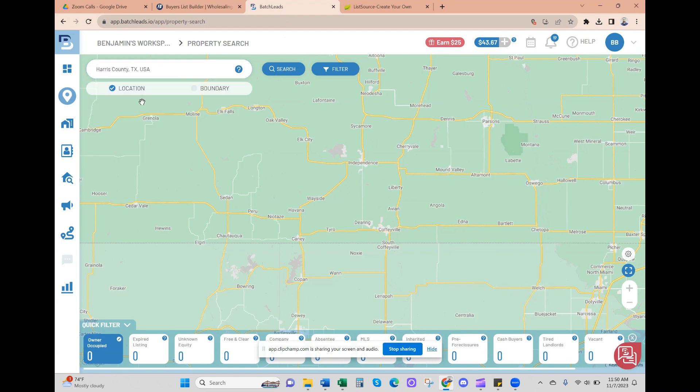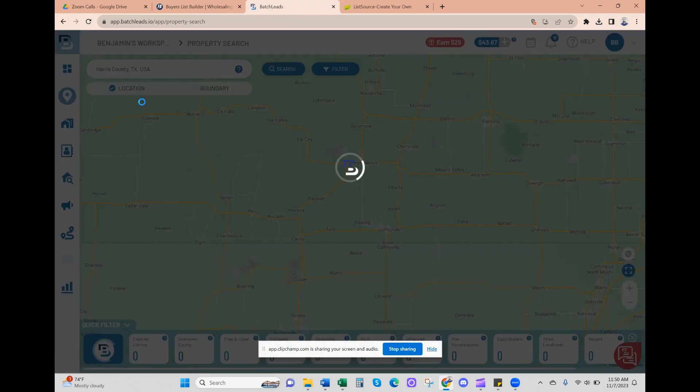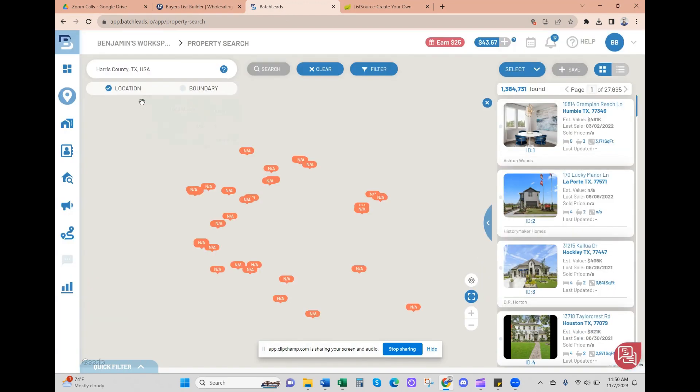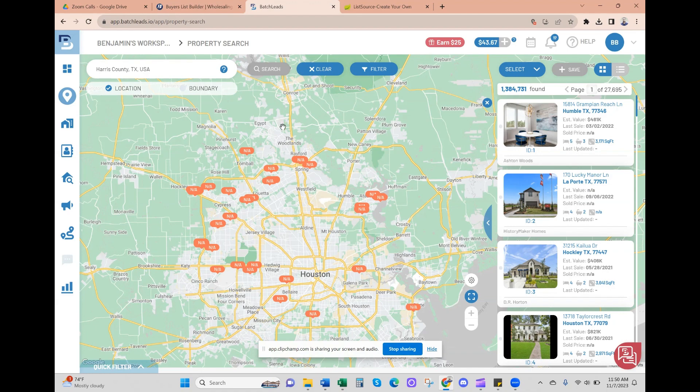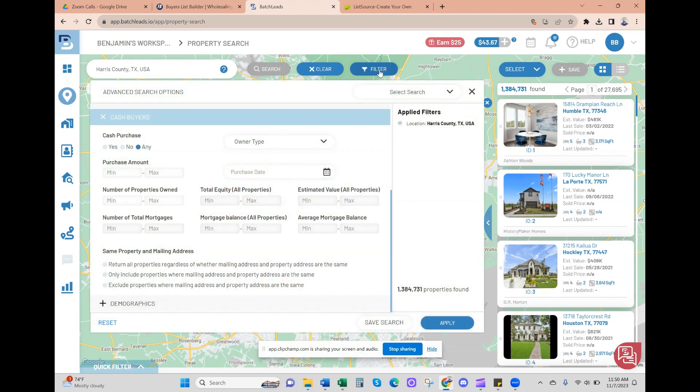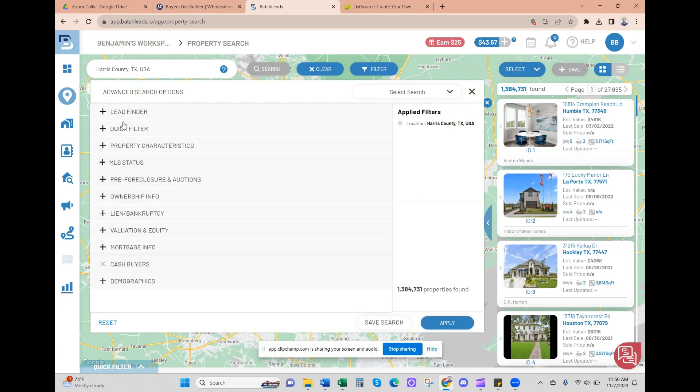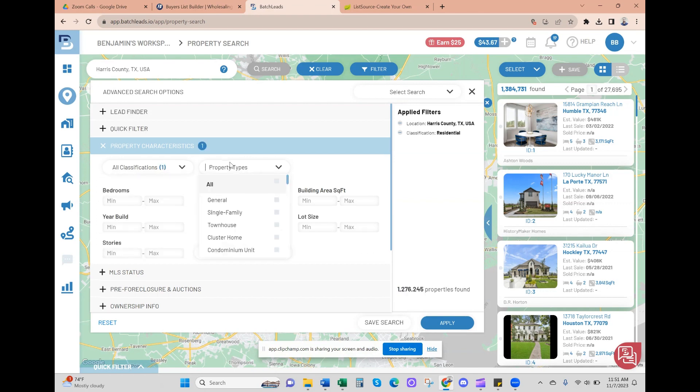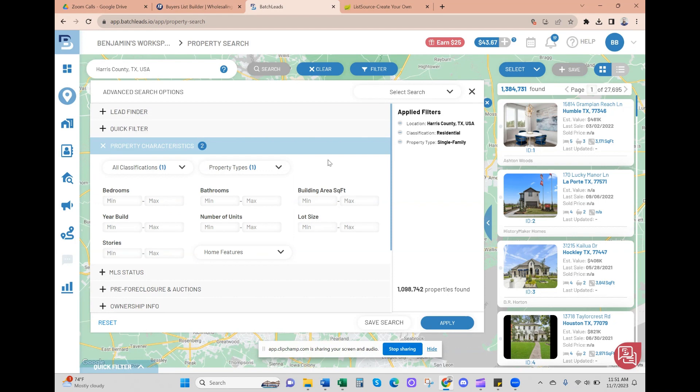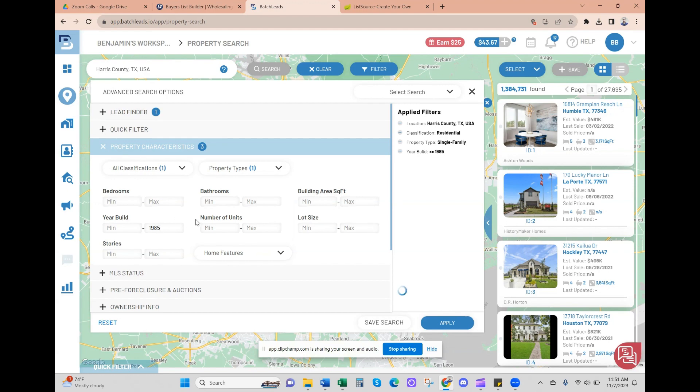We're just going to do Harris County, that's my local market. As you can see, 1.3 million - it's a big city. We're going to work on getting that number lower and more filtered out. Starting with property characteristics, we're sticking with residential single families - those are houses, not duplexes, triplexes, or apartments. Maximum year built, let's do 1985. I want some old bones to increase the chances of needing repairs.